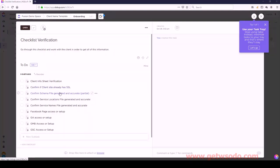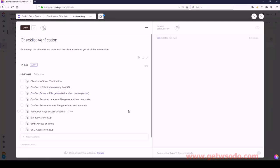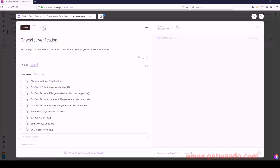I do have a certain order that I like to do things - some tasks are more important than others in the order. So let's just keep it the way I use it myself in our agency. The first subtask is Client Info Sheet Verification.